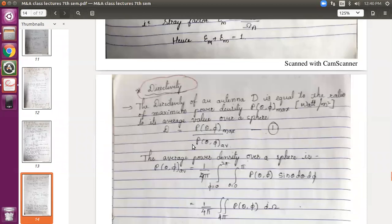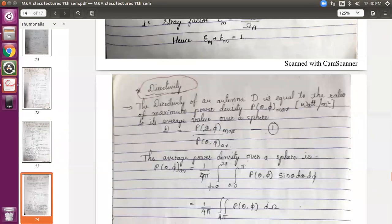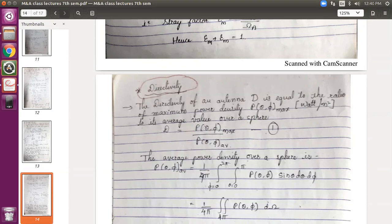Then coming to directivity, capital D — you have seen how it is defined. Equation 1 shows the directivity equation: D equals the power density or the Poynting vector. Here we have taken it as P. In the earlier case, while dealing with power density and patterns, we used the notation S. So, it is the maximum value of that power density or Poynting vector to the average value.